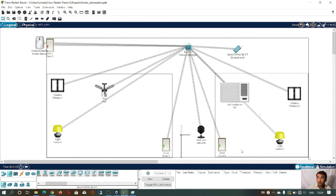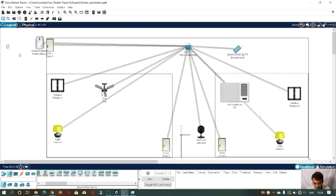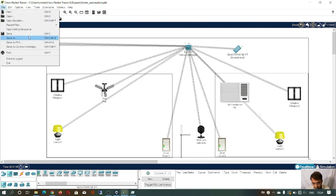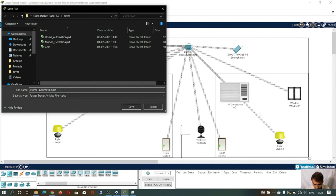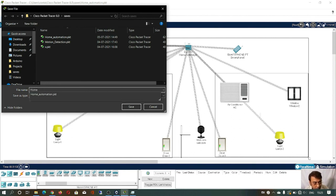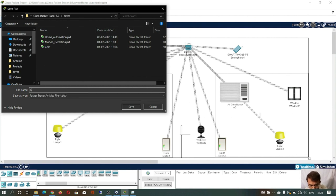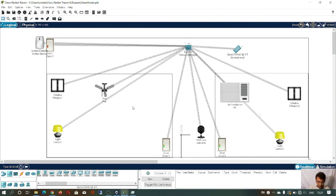You can similarly program the other room as well — that is your assignment. You can design it in a more accurate way. Now save the file: File > Save As, name it 'home automation', save it to any location, and click save. If you want to exit, you can exit from here.